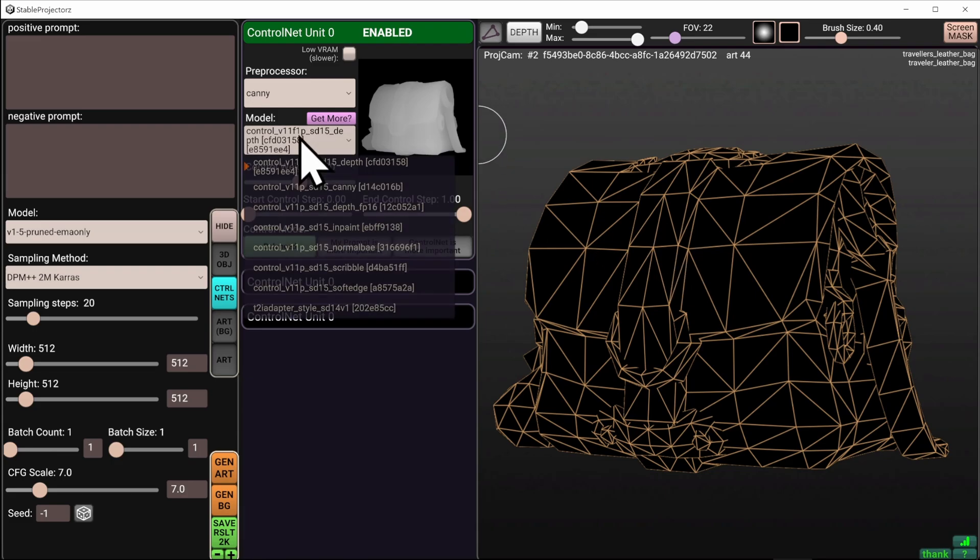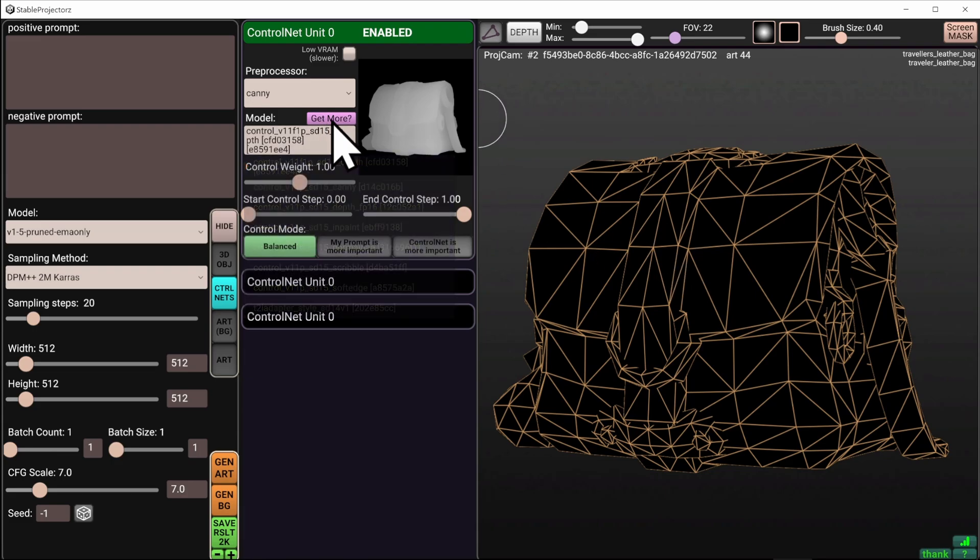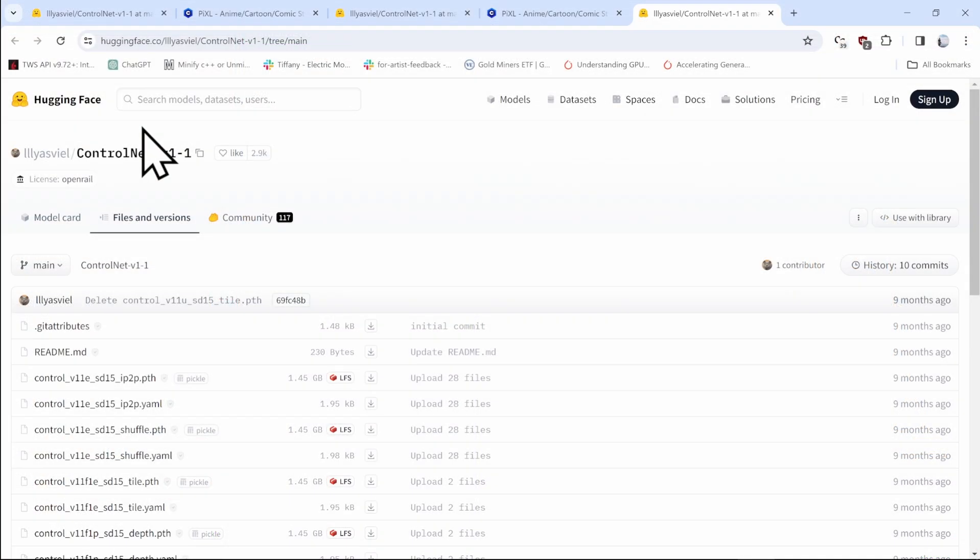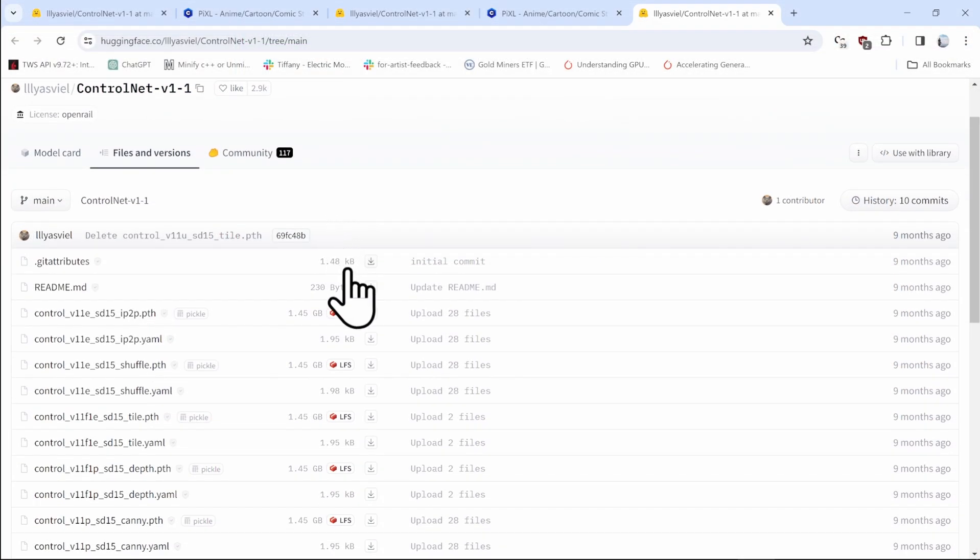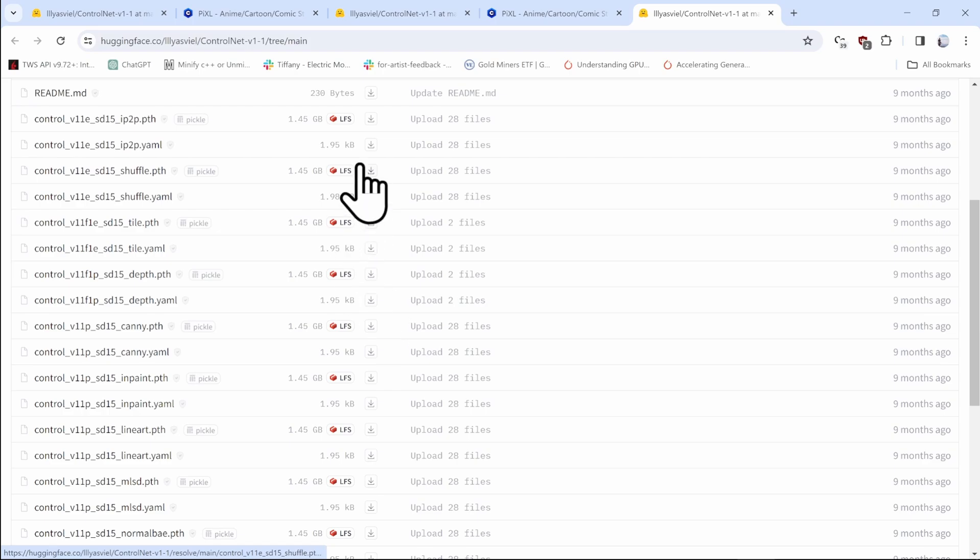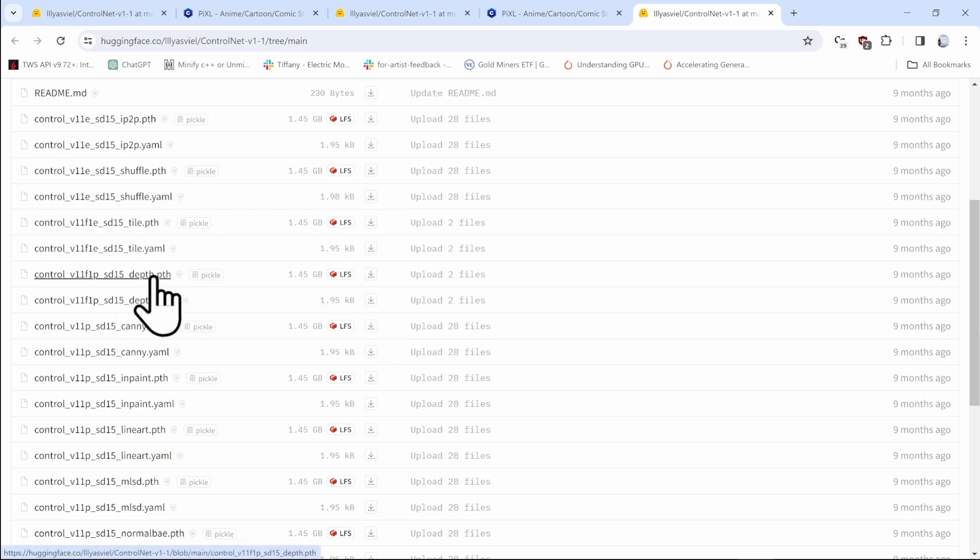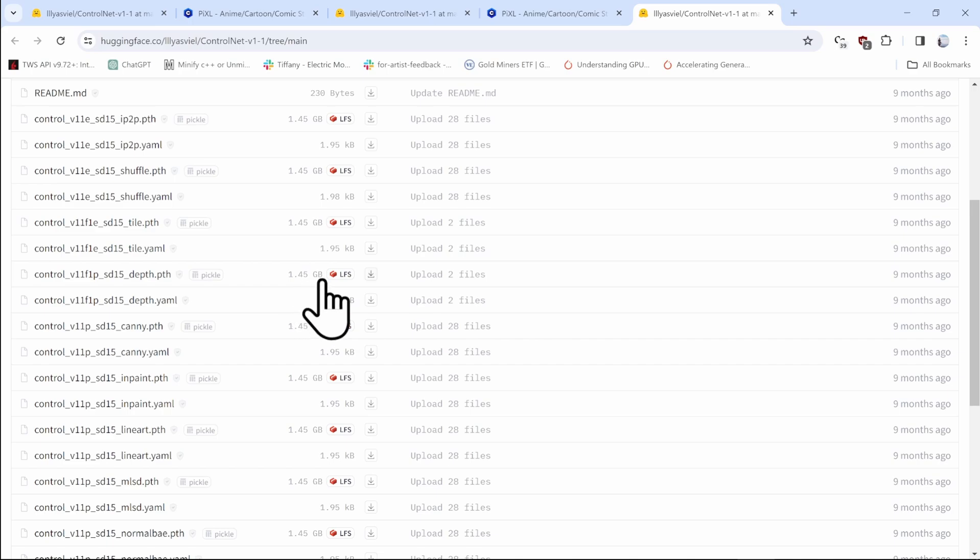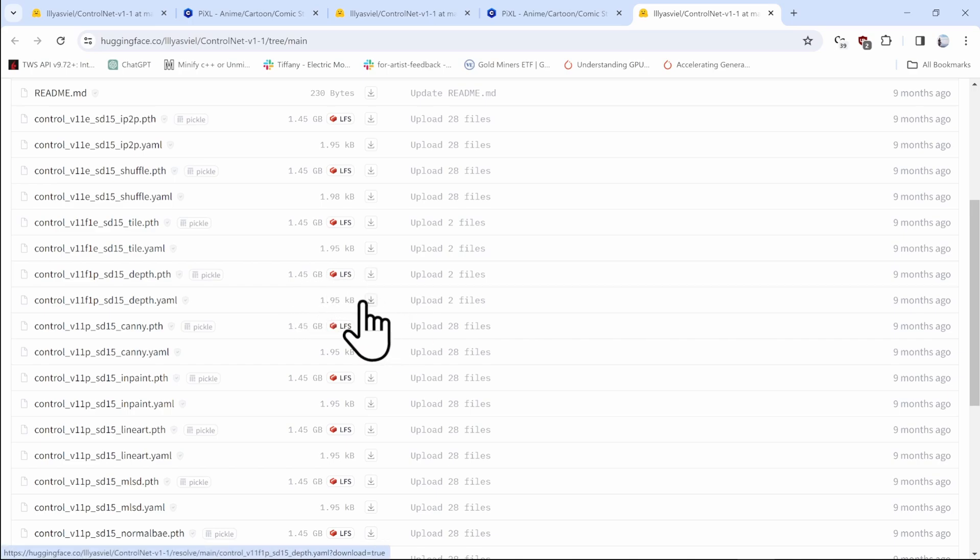To get such models for the control nets, just click on the Get More button, which will open up a website hugging face with the repository by looming gen with different models that you can grab. You can see that the depth PTH is here. It's one and a half gigabytes. So you can click on the arrow here and also grab its YAML file.